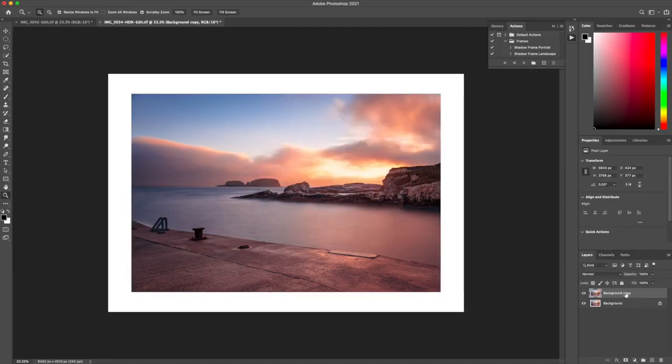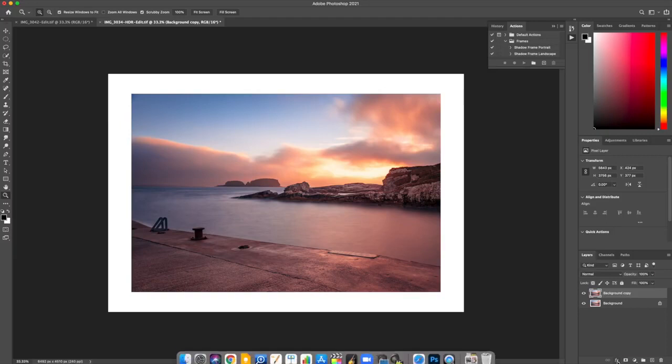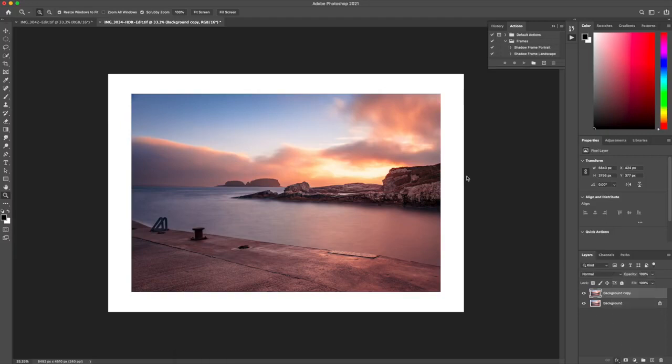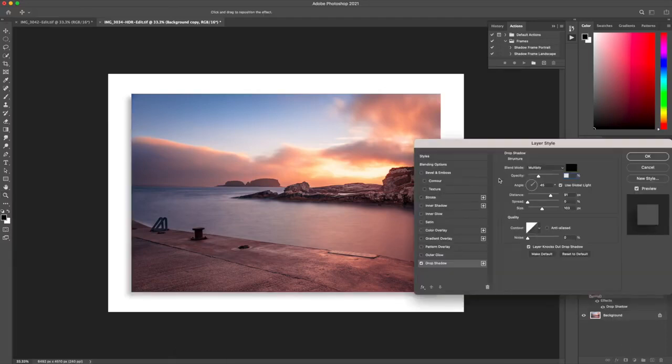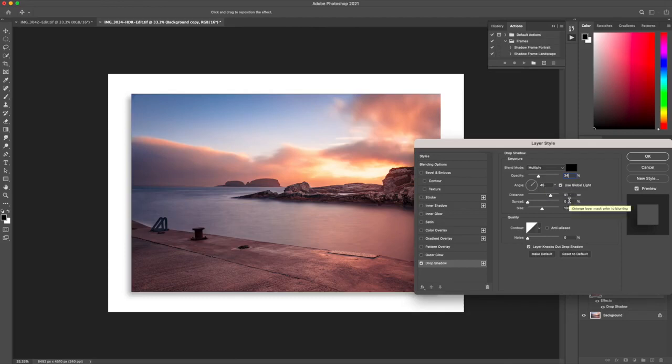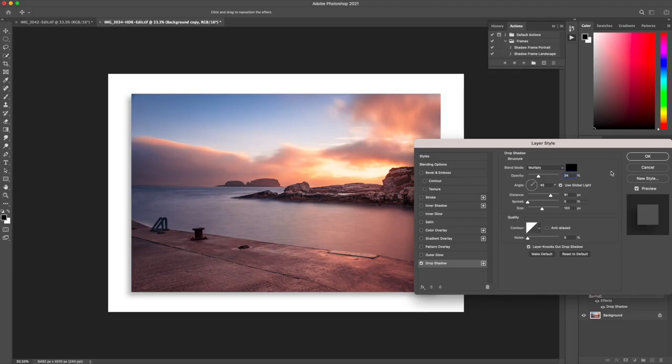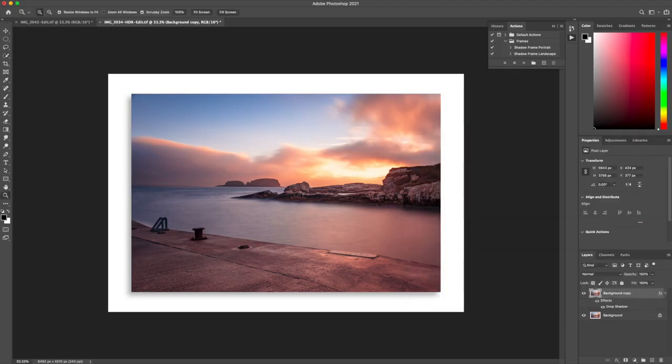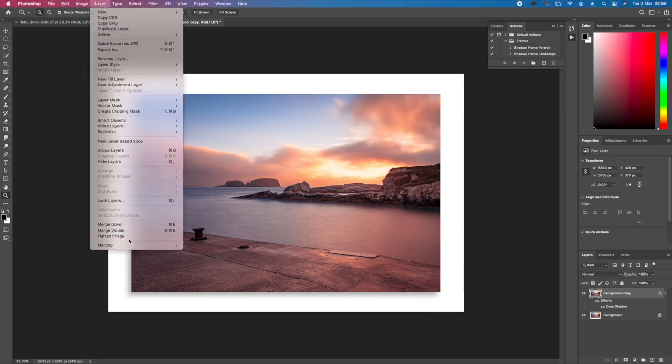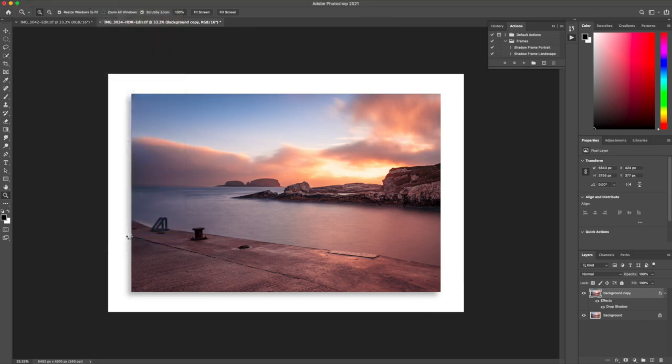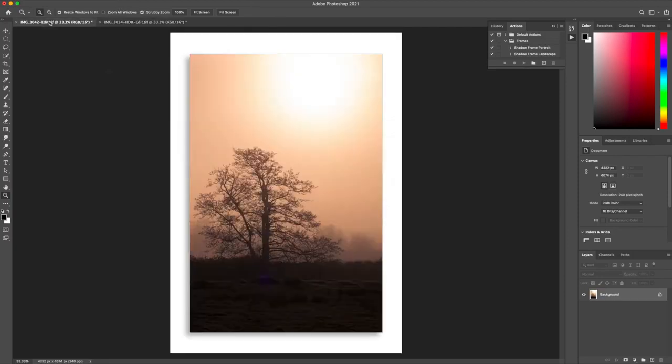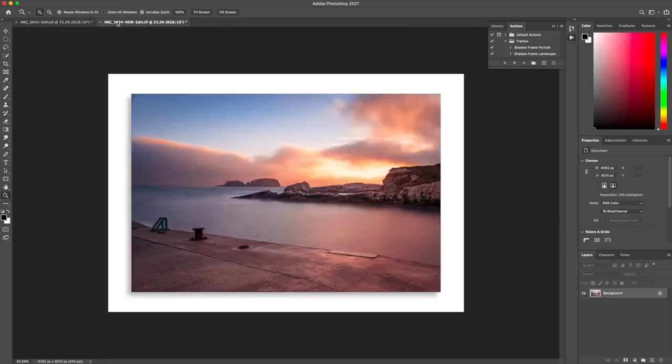Then we go down to FX, drop shadow, and same details, exactly the same: 34 percent opacity, 45 degree angle, 91 distance, 0 spread, 103 size. Now you can play about with these if you want. This is what I think works for me anyway. Click OK, then Layer, flatten image, and you're done with the portrait and with the landscape.